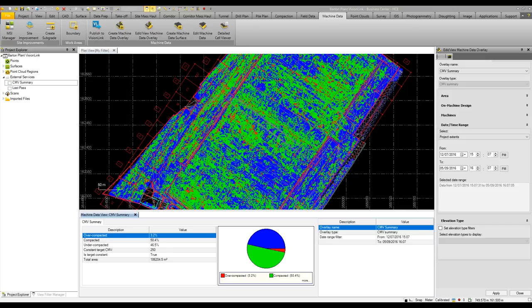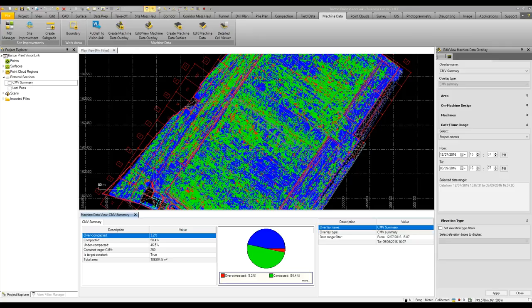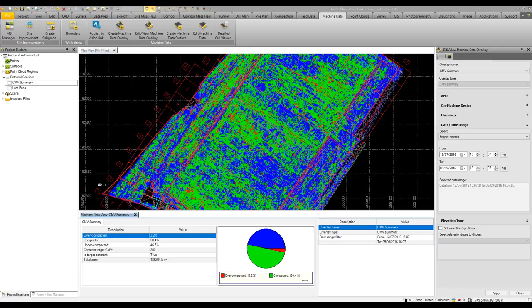What we can view here is compaction data from CCS 900 that's gone into Vision Link and has been overlaid in Business Center. I can highlight compaction soft spots in blue. If there's any areas that may have been over-rolled, they might appear in red, or they're just a lot harder than other areas. In green, we can see where we conform to specification.